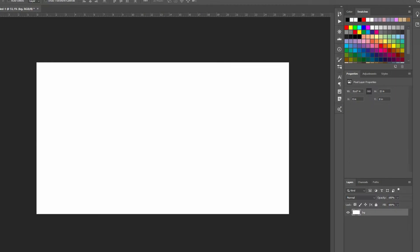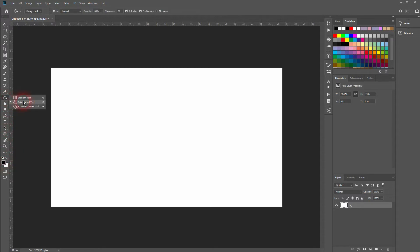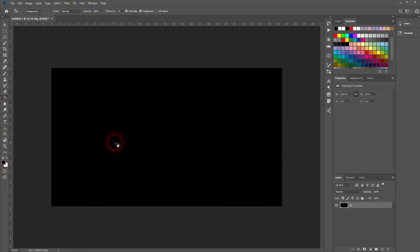We're back and this time I'm going to show you how to create a Ring of Fire in Adobe Photoshop. We will start with a simple background — make sure your foreground color is black, use the paint bucket tool and left click. Got it black now.